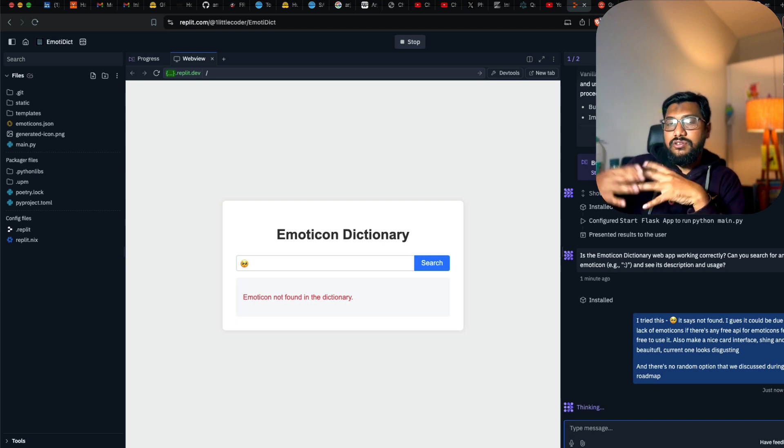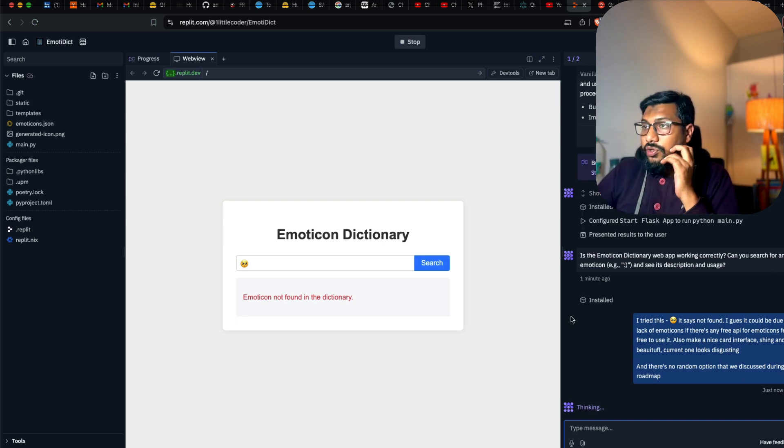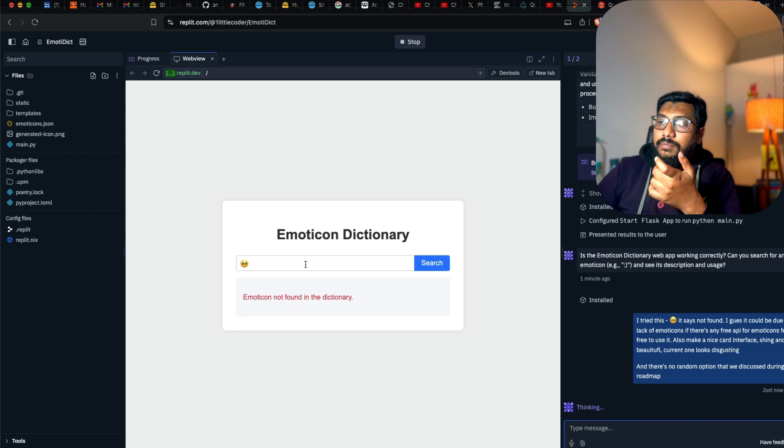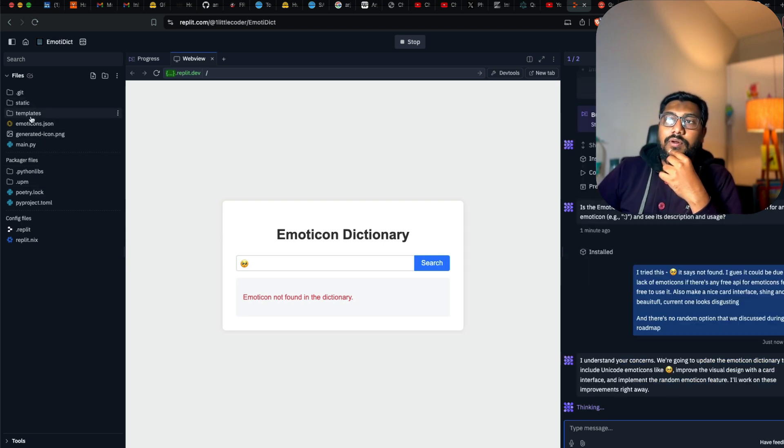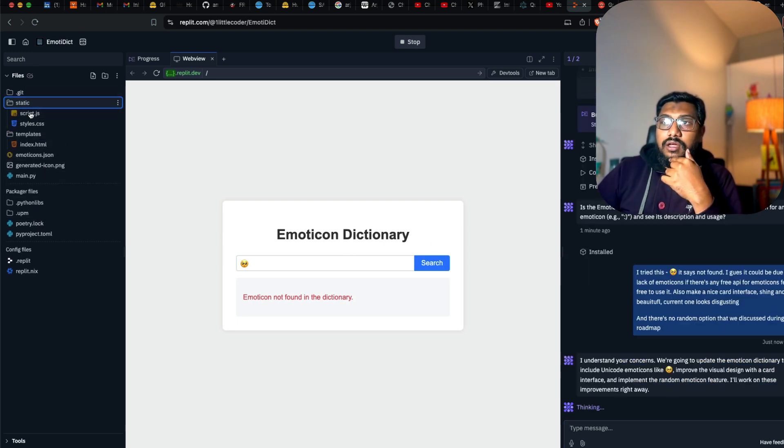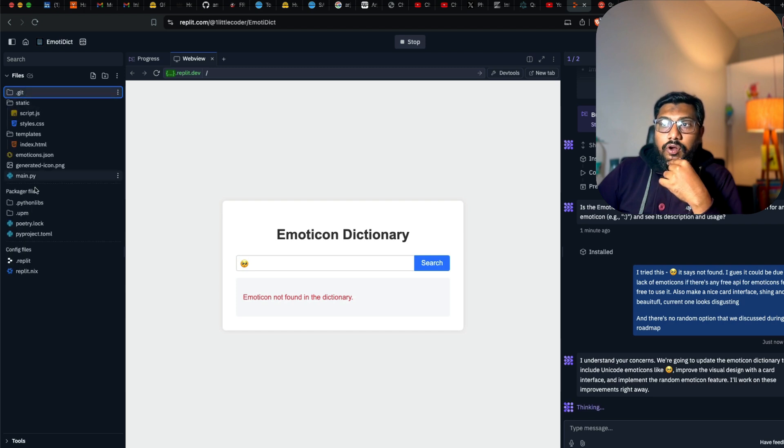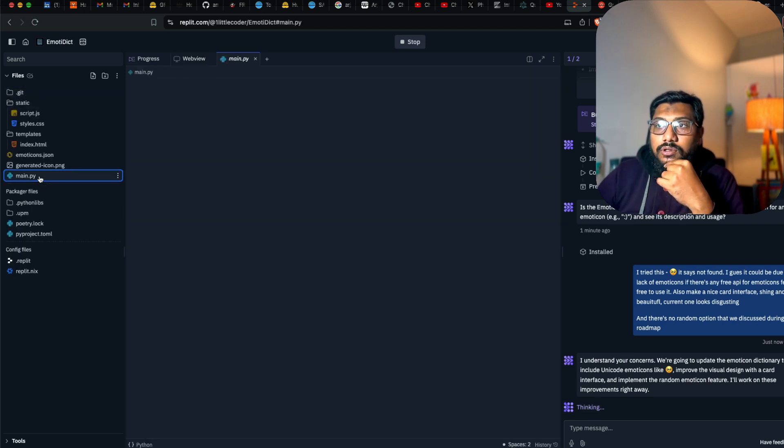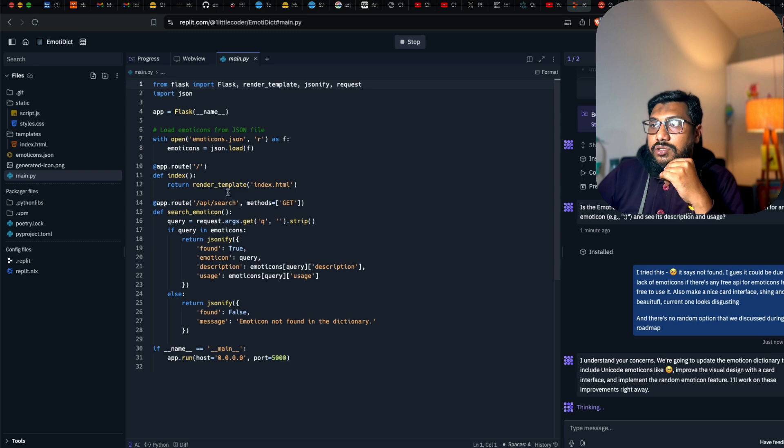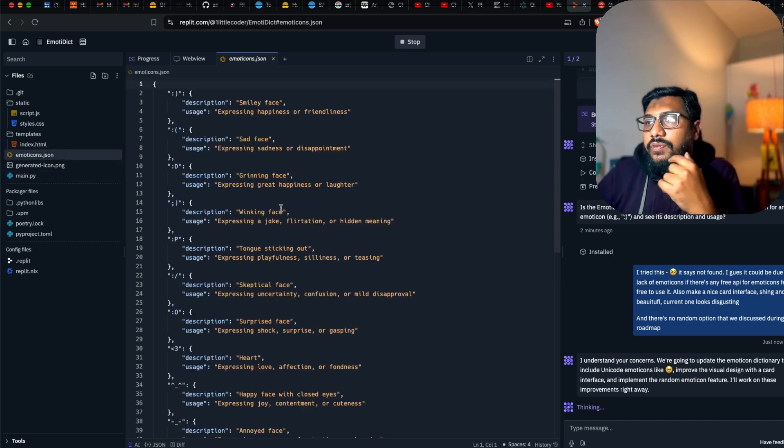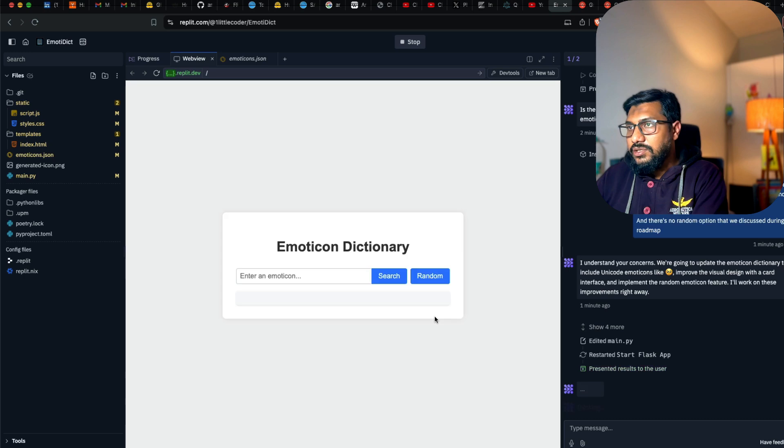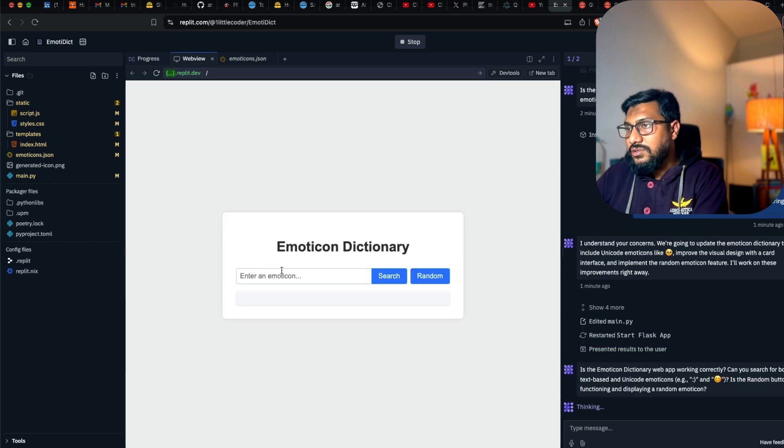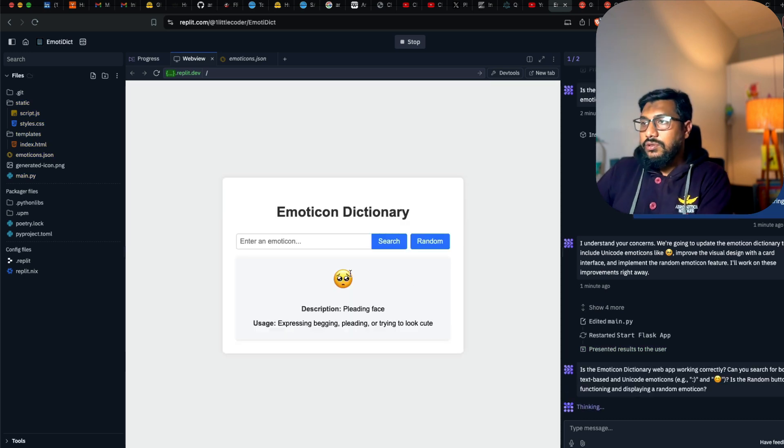Honestly speaking from the way it has done is I think it doesn't have a lot of emoticons in the information. So there is emoticon.json. We've got emoticons.json. This is random emoticon.